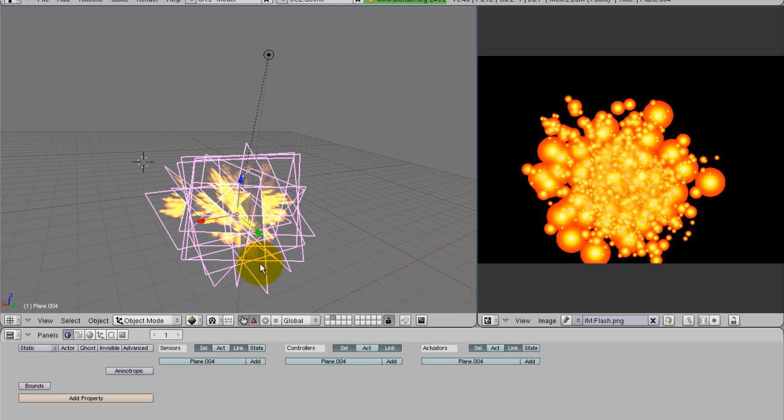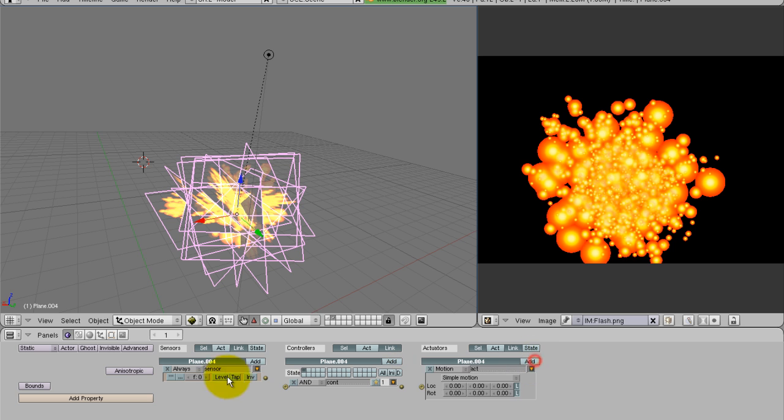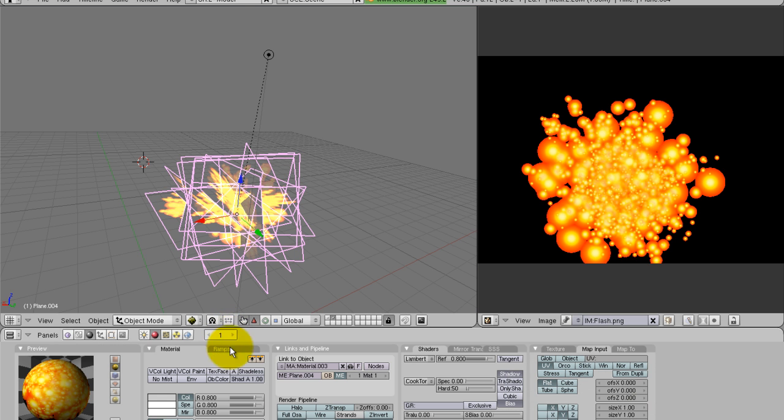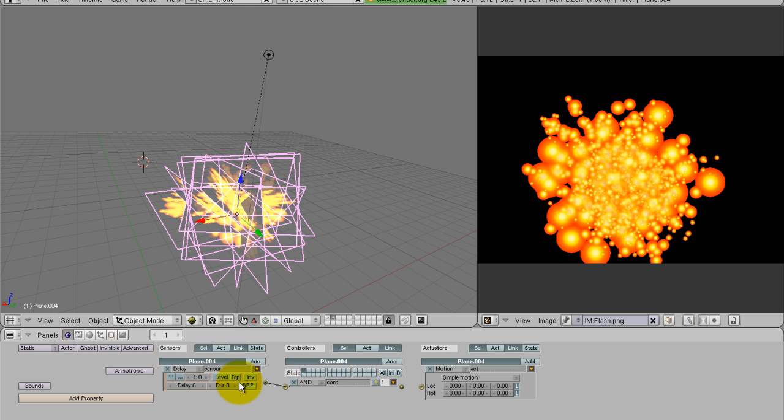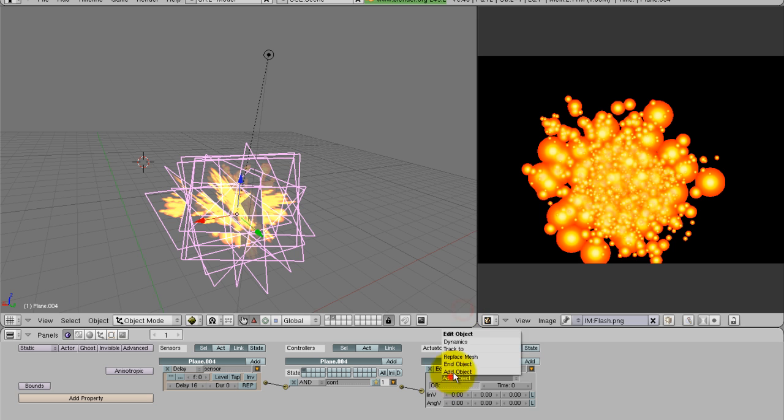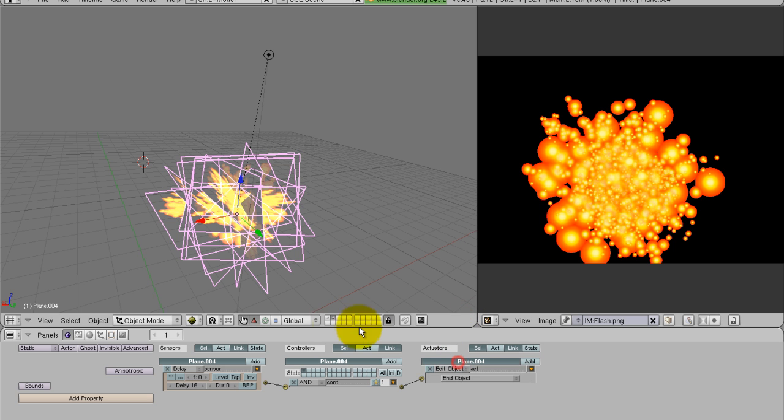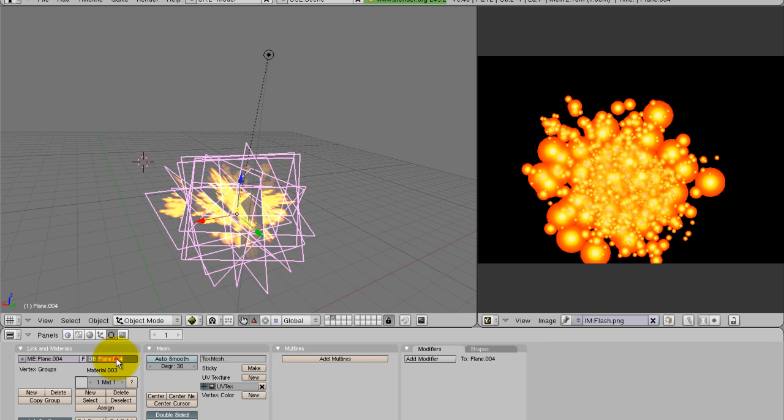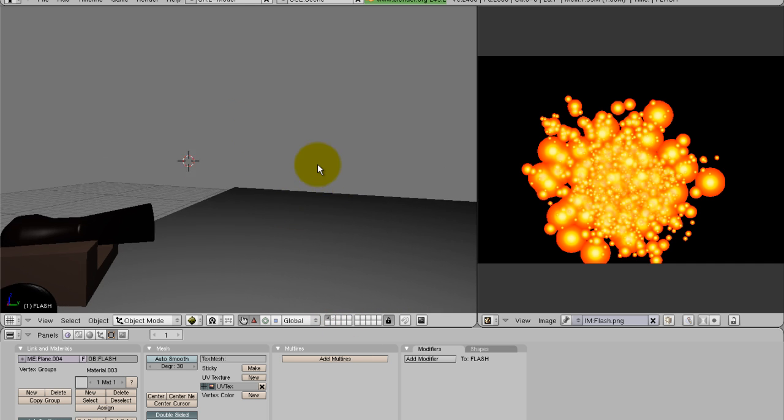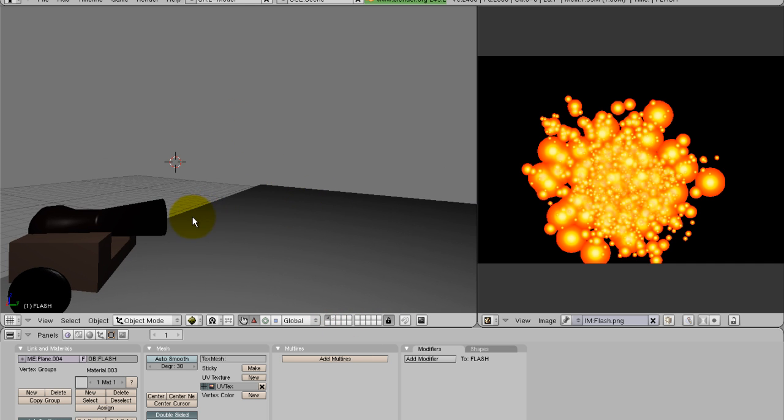Next thing you want to do is take just the planes and add a sensor controller and actuator to them. And hit delay. And after you hit delay, go ahead and bring that up to just like delay 12 or 20, somewhere in there. 60 is one second. So you want it to be really quick. And then come over here and hit edit object, end object. And then go to the editing tab, change OB to flash. If you're wondering why I'm going so fast, it's because I'm running out of time. I only have 10 minutes to do this.